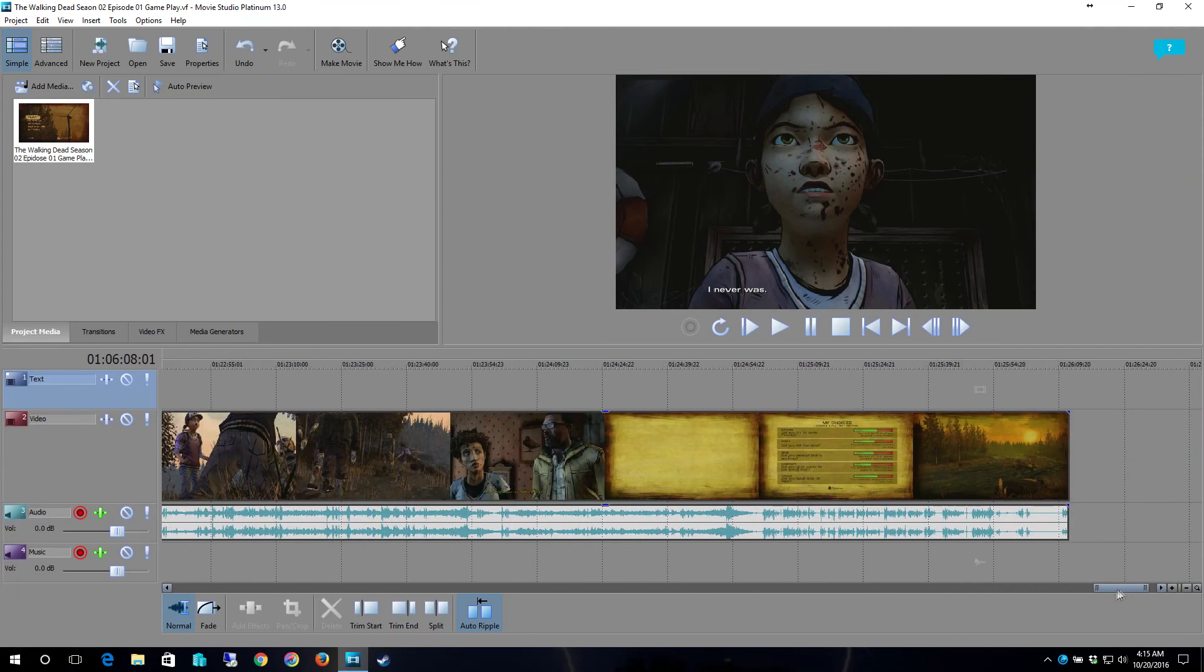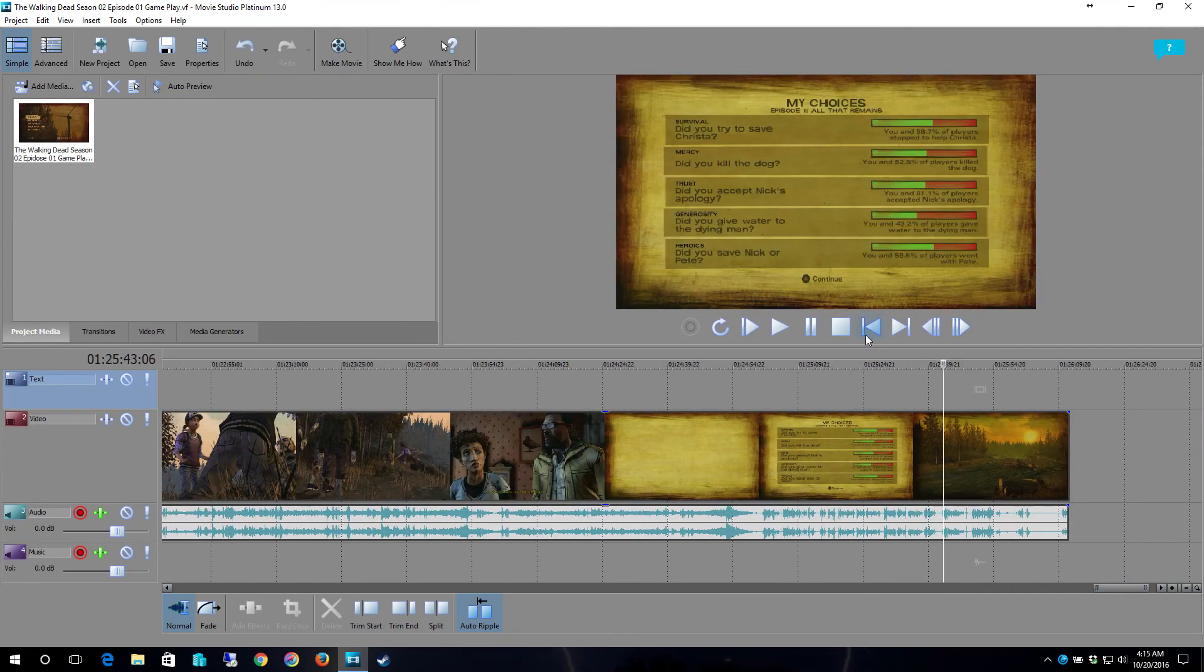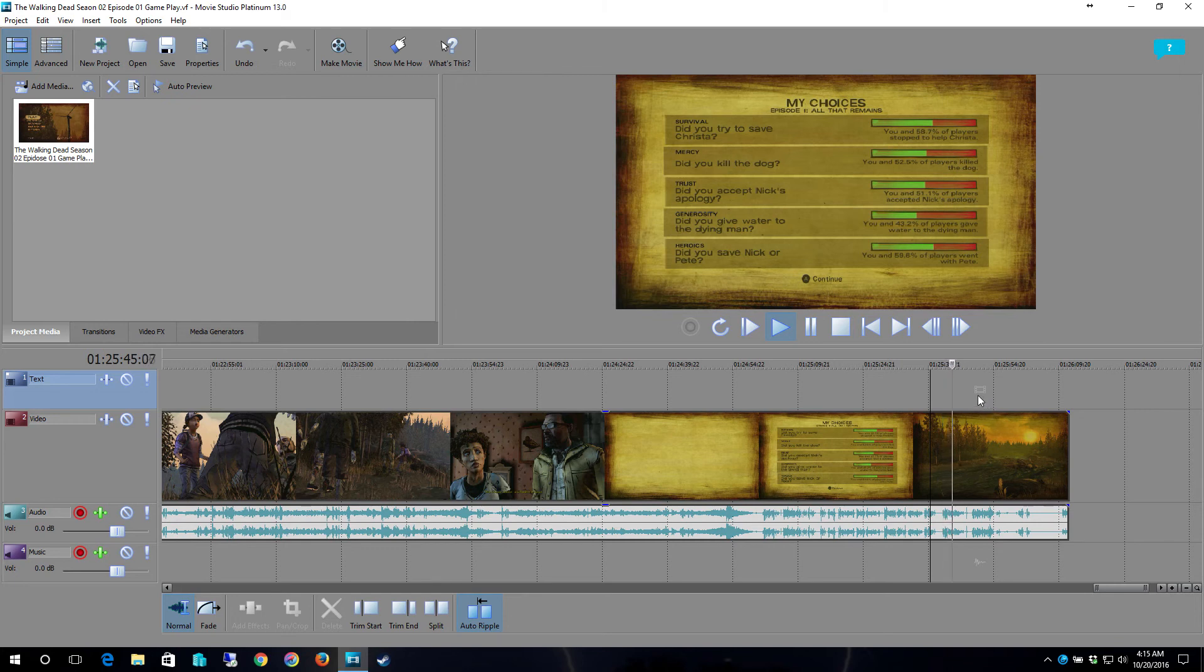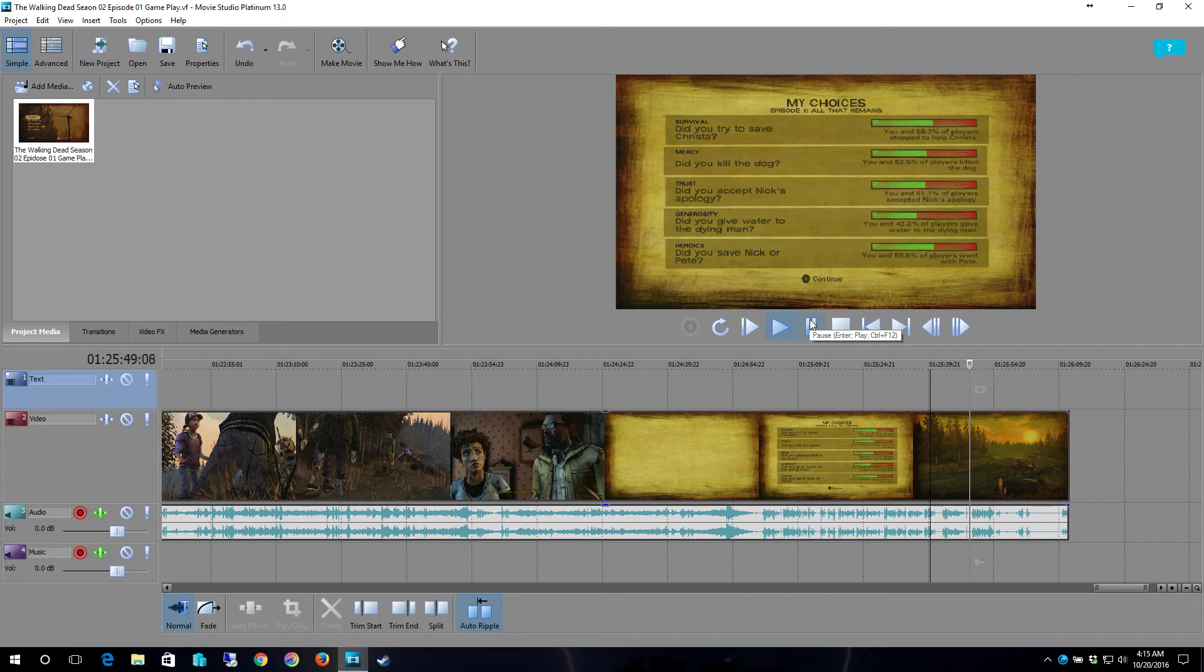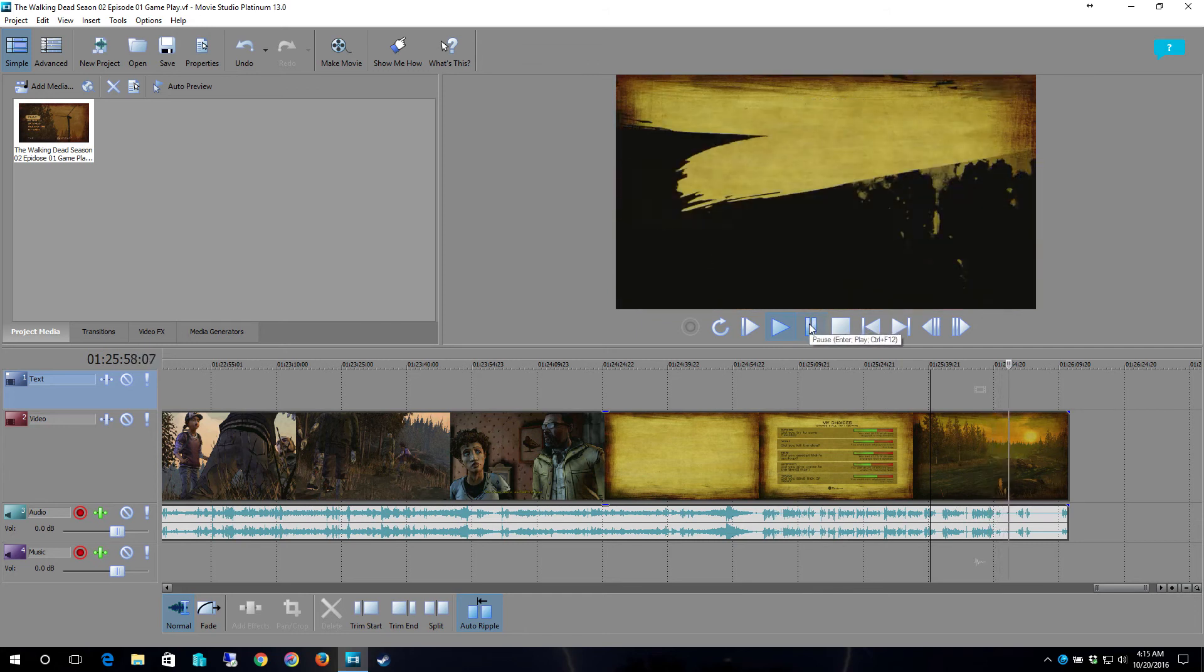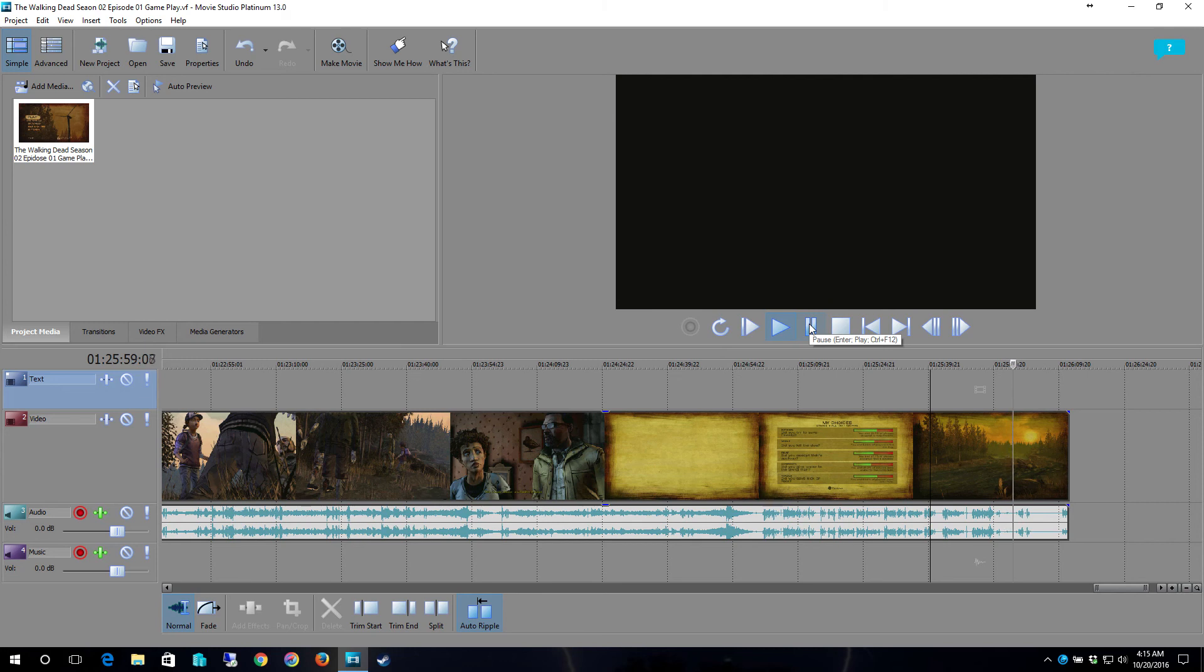Yep so now that we're at the end. Nick or Pete. I went after Pete, you and 59.6% of players went with Pete. All right I hope you all enjoyed that's it for the first episode of season two the walking dead. This is morbid feast signing out.